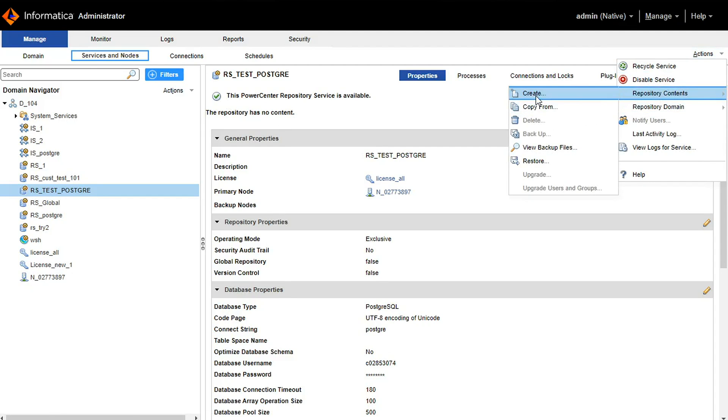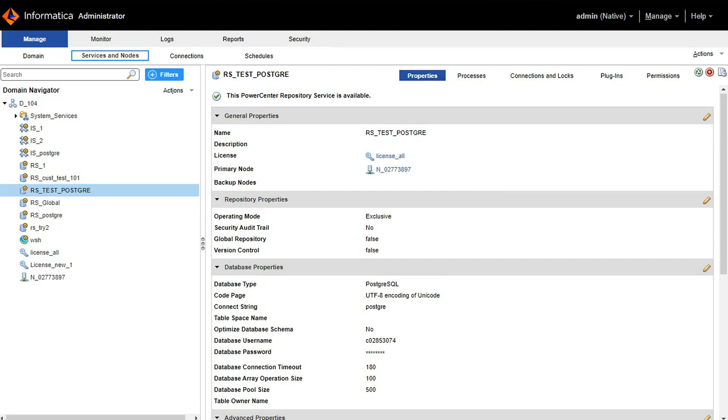We can create the content from Actions, Repository Content, Create Content. Here content is created. We can change the operating mode to normal mode to work on this repository service.